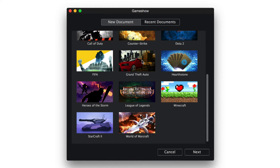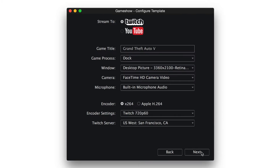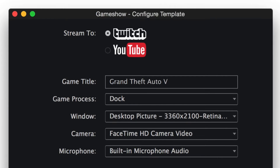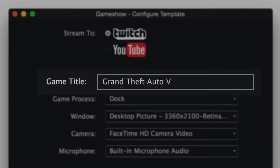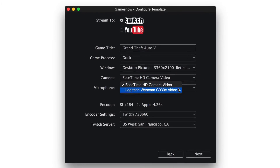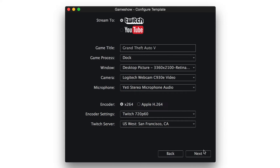I'm going to choose the Grand Theft Auto template to get started. In this window, spend a bit of time configuring your template. Choose between Twitch or YouTube as broadcast destinations. And if you're using a blank document, make sure to include an accurate game title so you can be discovered. Everything here looks good to me, but I'm going to switch my camera and my microphone to external USB devices.